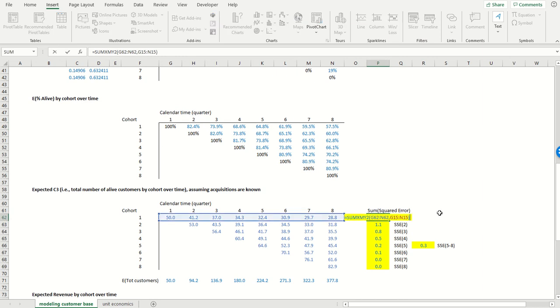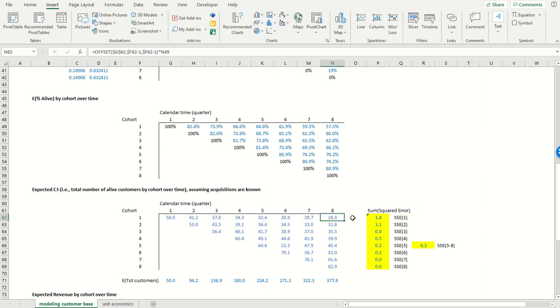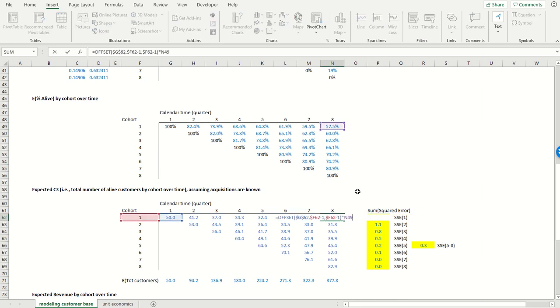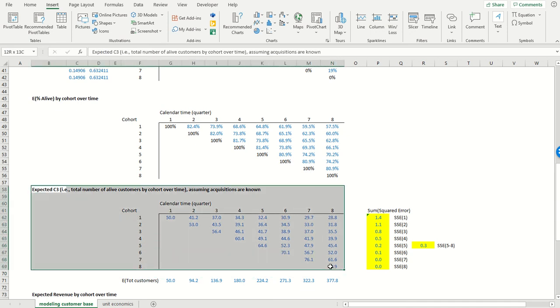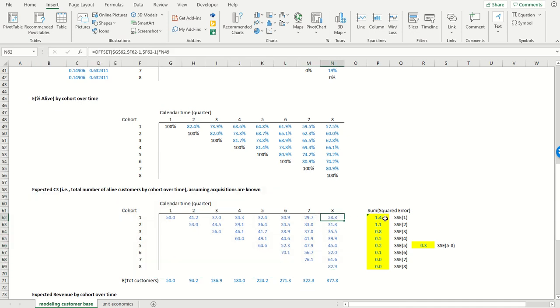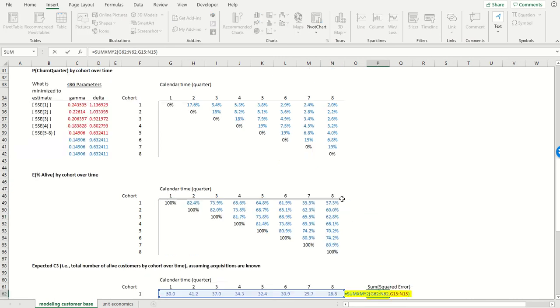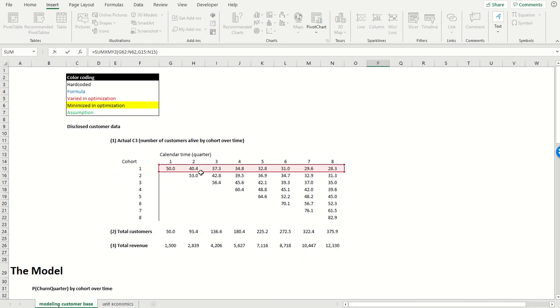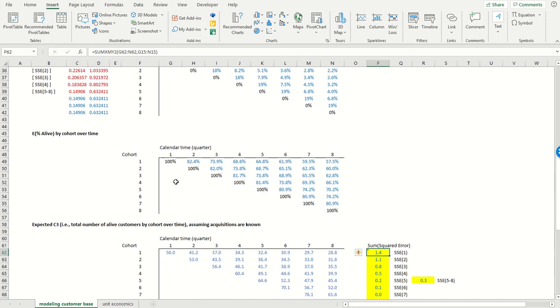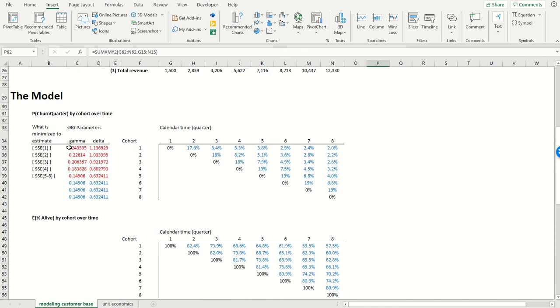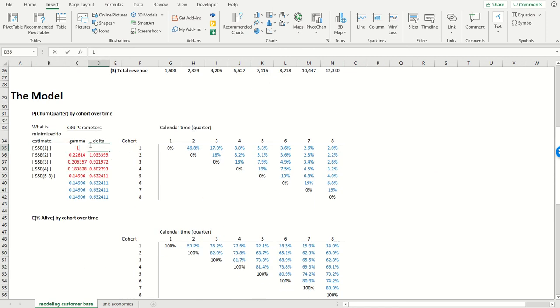So again, the sum of the squared error is just the sum of the squared differences between what I expect the C3 to be, which is what this represents over here, and the actual C3 as shown over here. So again, we're going cohort by cohort. So when I estimate the parameters for cohort number one, let's just kind of default this to one.